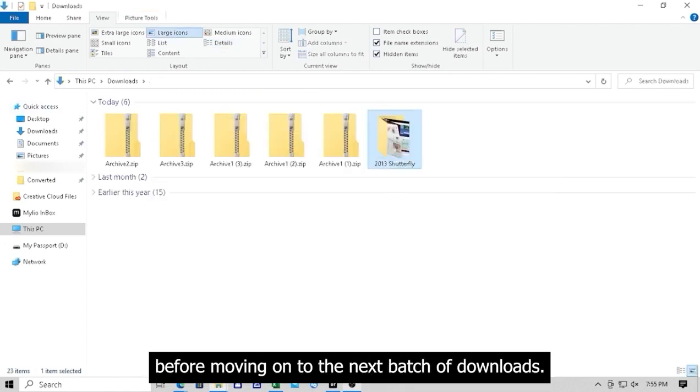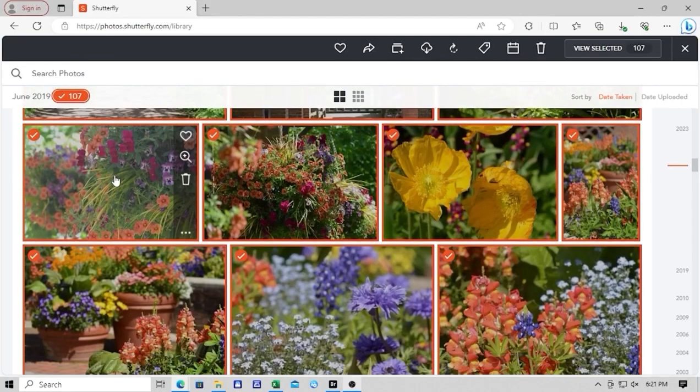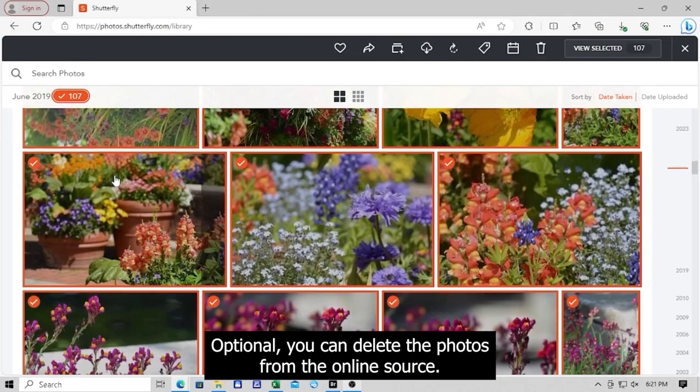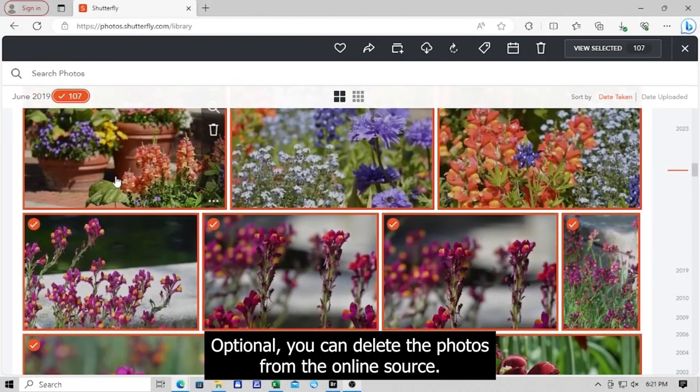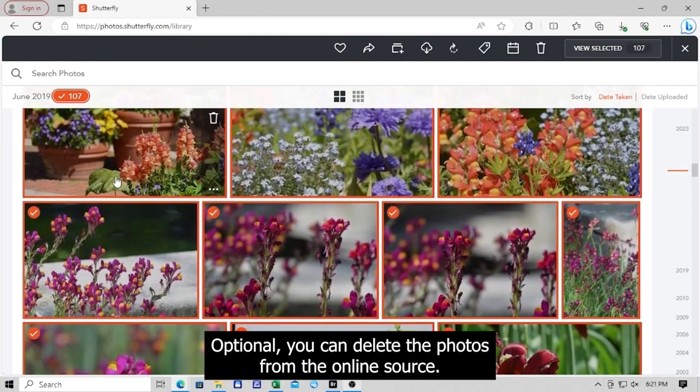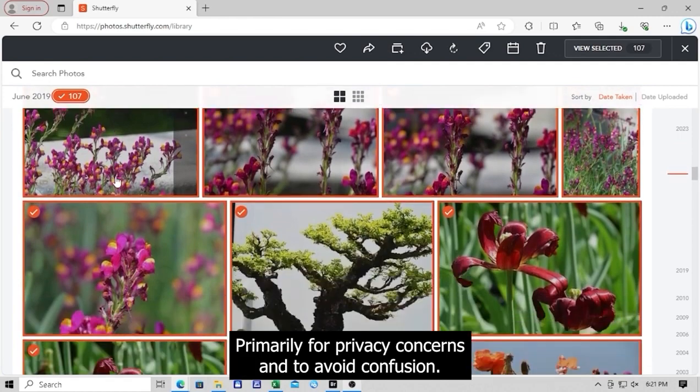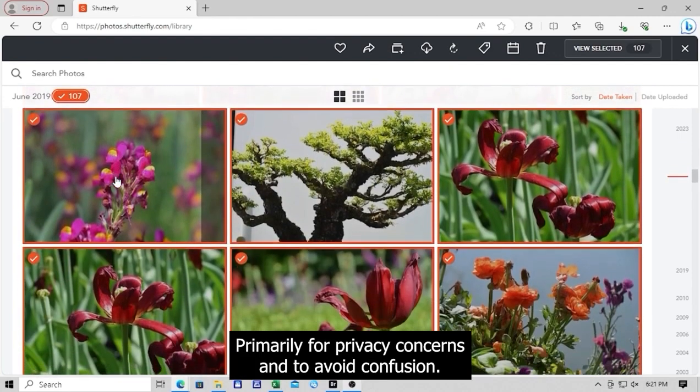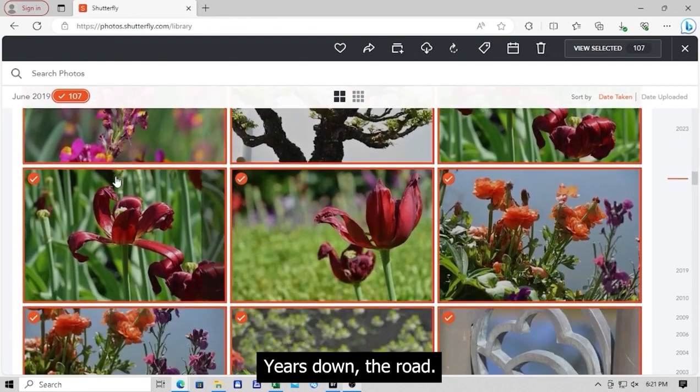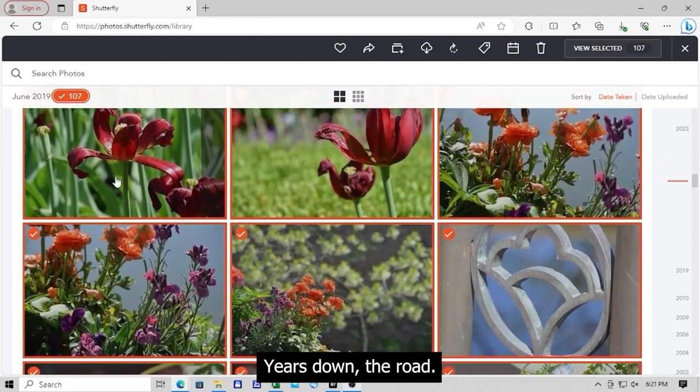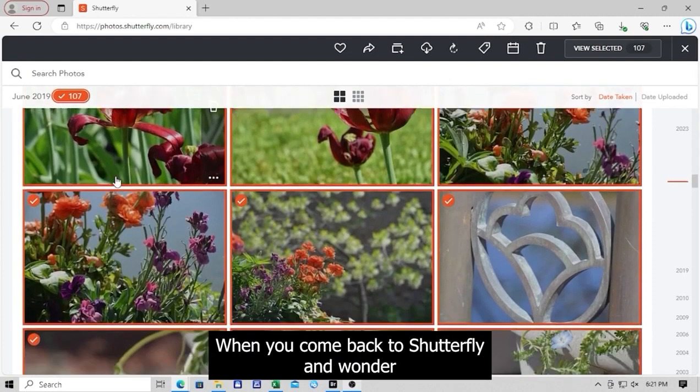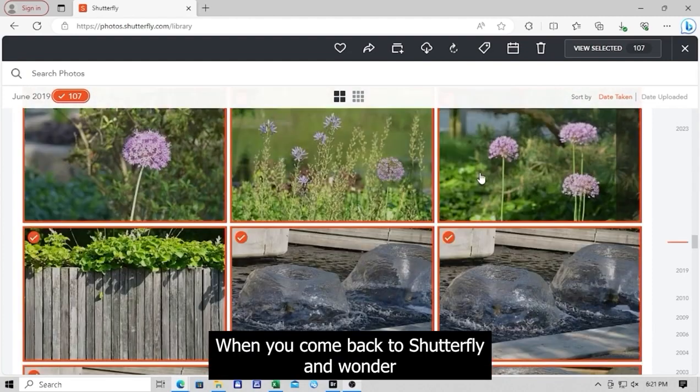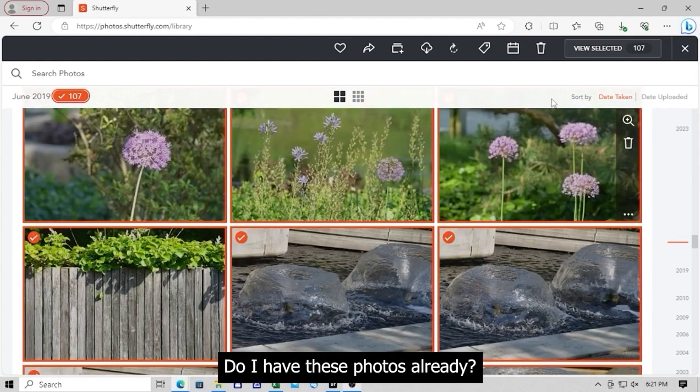Before moving on to the next batch of downloads, optional, you can delete the photos from the online source, primarily for privacy concerns and to avoid confusion years down the road when you come back to Shutterfly and wonder, do I have these photos already?